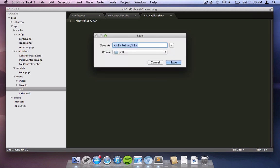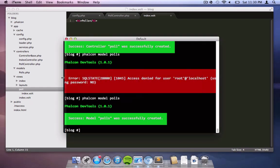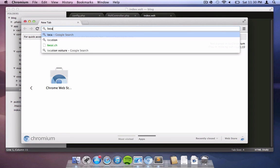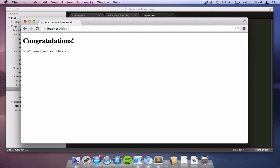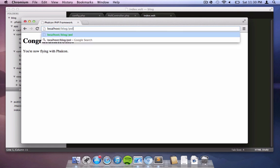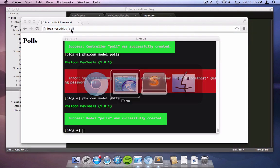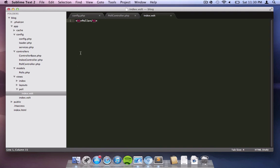A nice little header there. Saving the file as index.vault - we're using Volt as our template engine. When we launch our browser and navigate to localhost slash blog, you see we got the message 'Congratulations, you're flying with Falcon.' When we go to the poll controller we see this polls in h1.